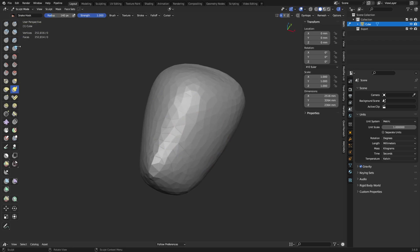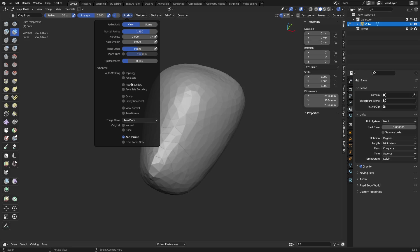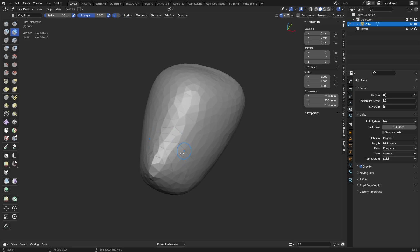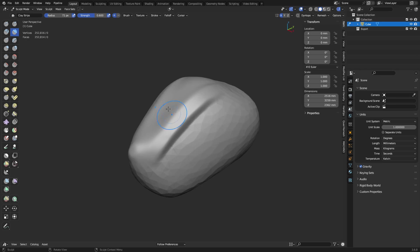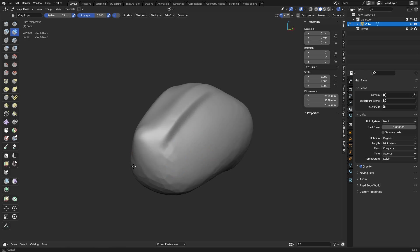So, you can start doing your major forms here. And we'll do brush with the clay strips brush. Turn tip around this up. And it still works out quite nicely on this. We can start to do a little bit of sculpting now. Smoothing this out. Just holding shift, right? Hold control, pushes in, or does the inverse operation of the brush.